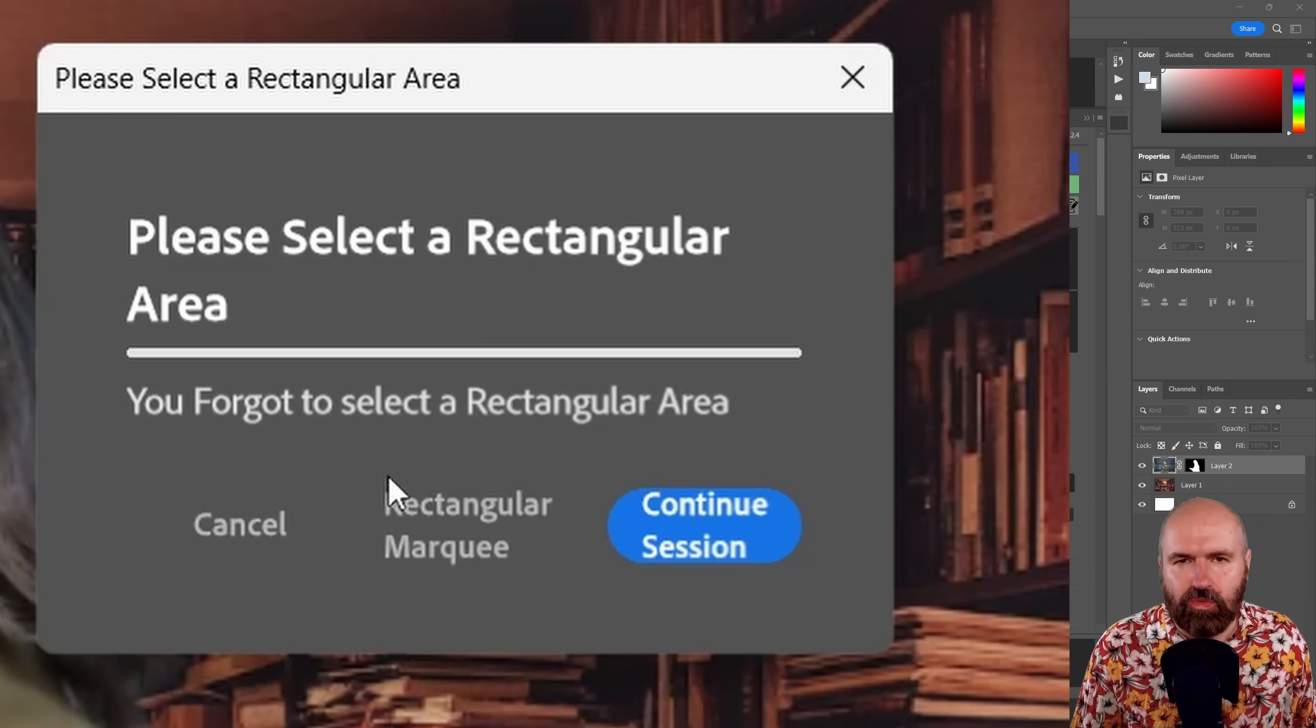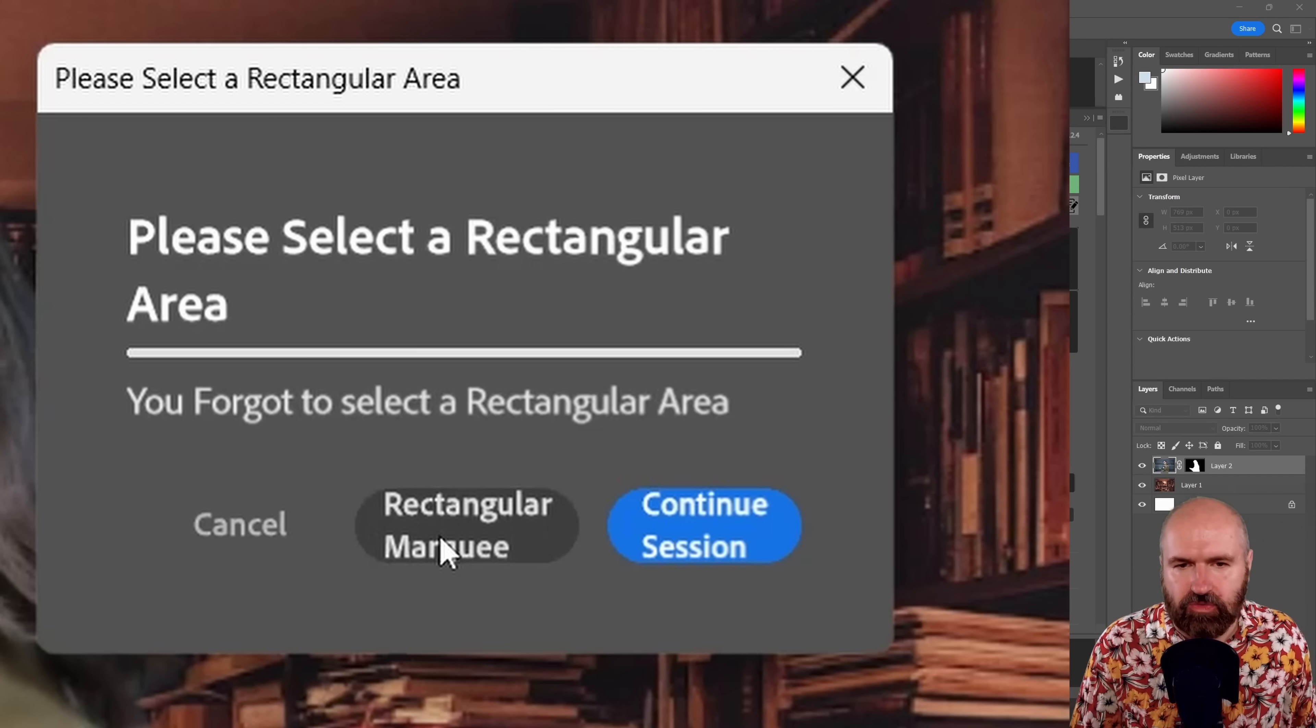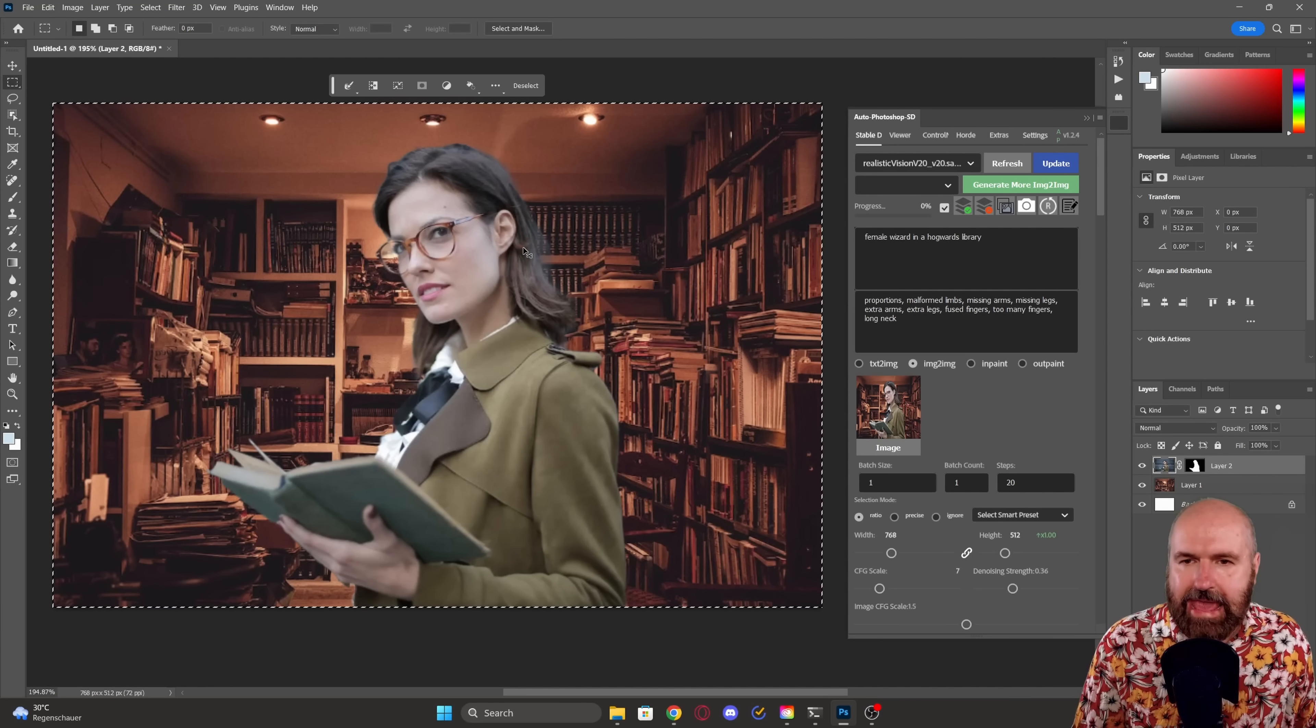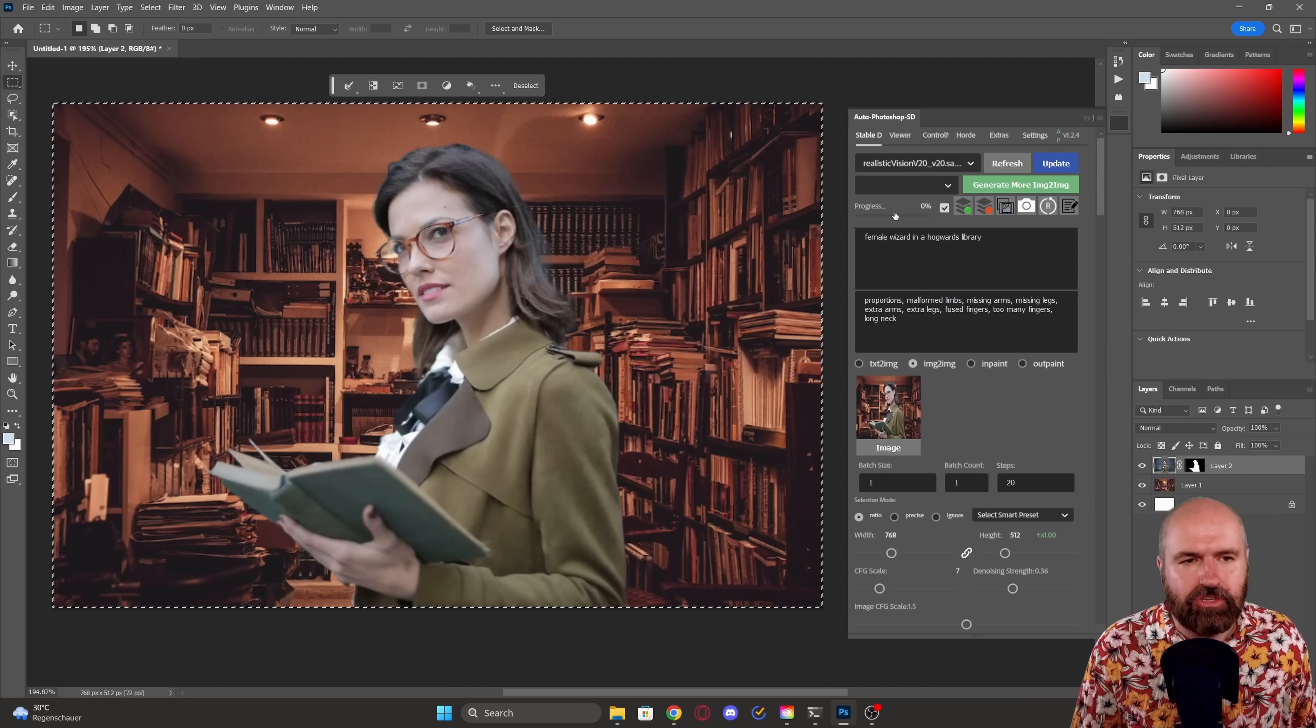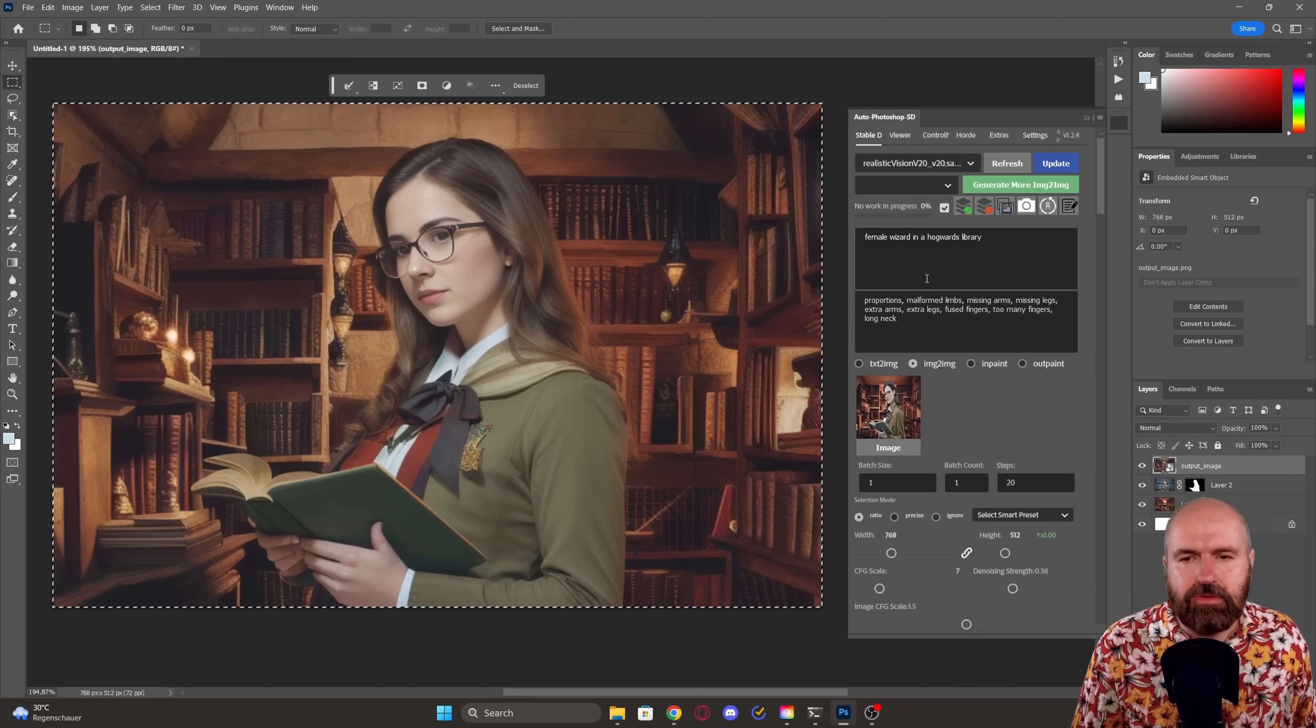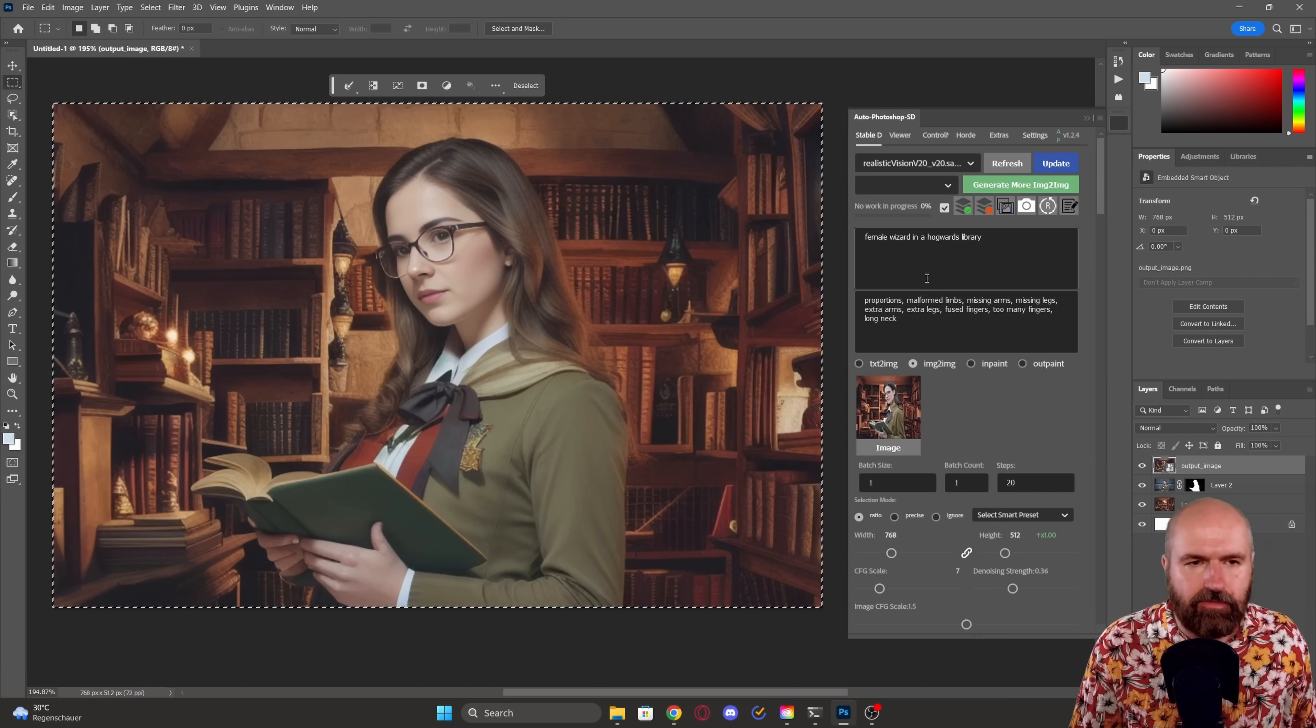So this always needs a rectangle on where you want to create that. That means a selection where you want to create. Because I want to have everything, I'm pressing control A on my keyboard. You can see now I have these end lines around all of my image. Now I click here on generate image. And you can see here that I have a beautiful scene that is oriented on my composition I've created.